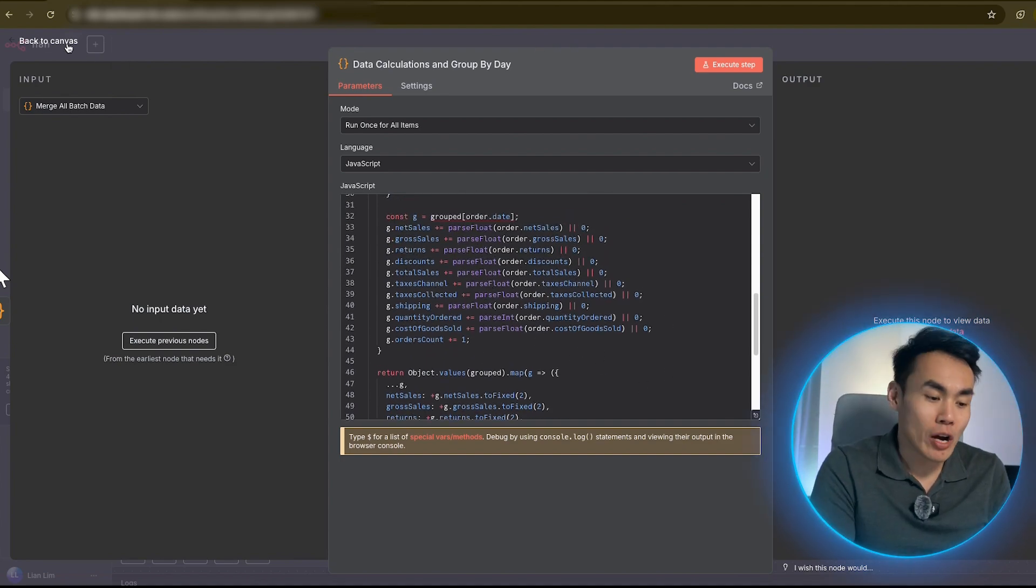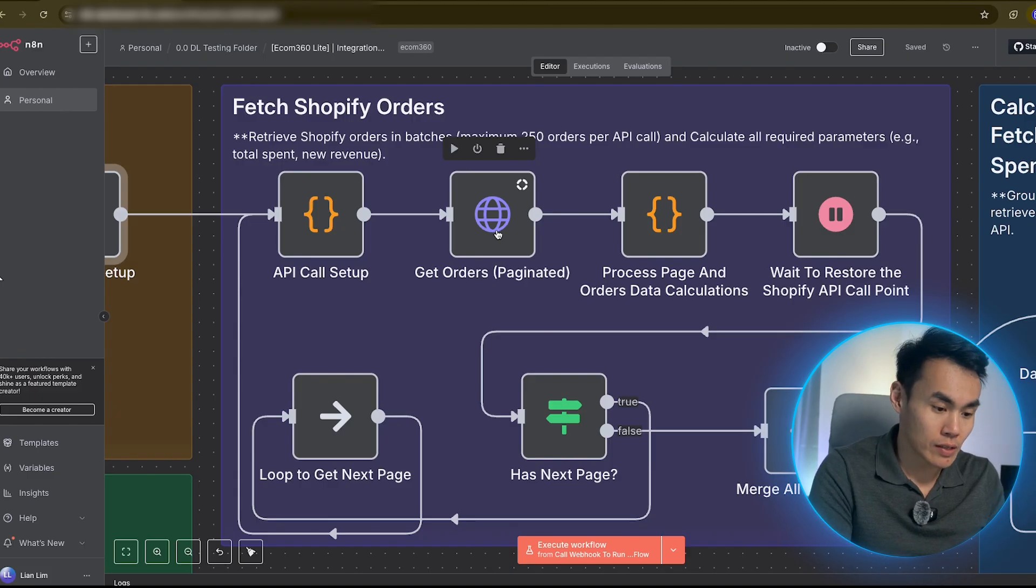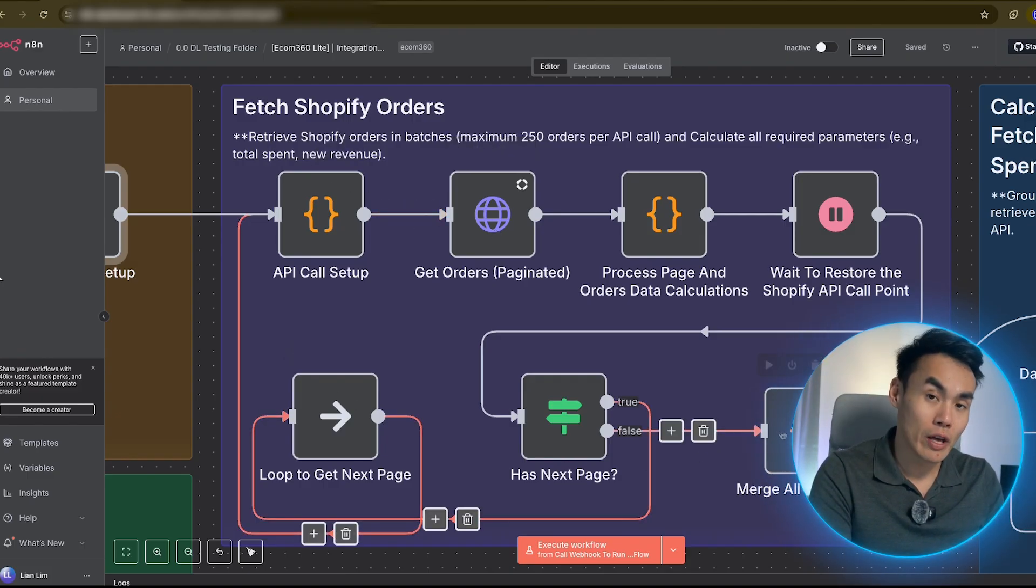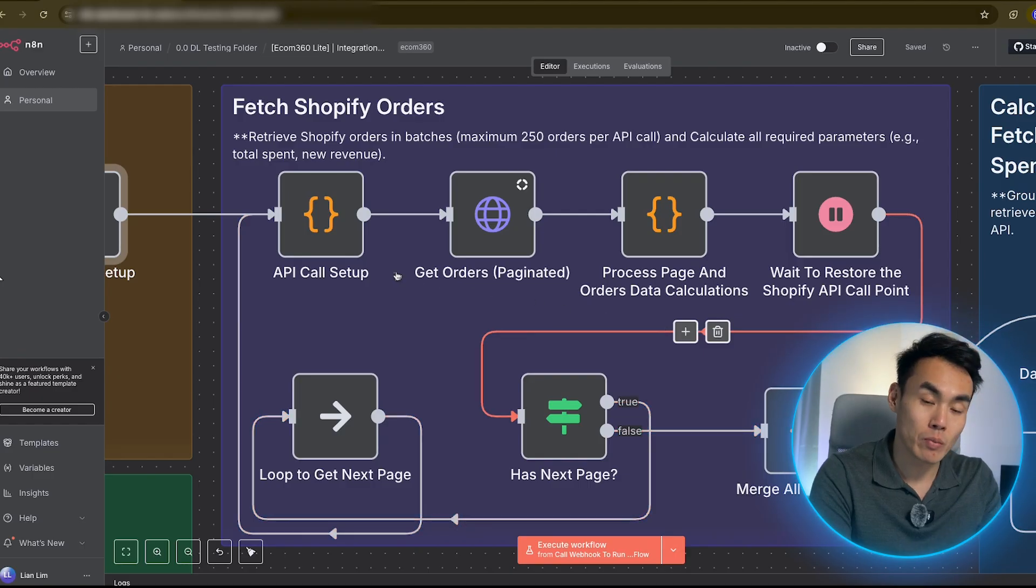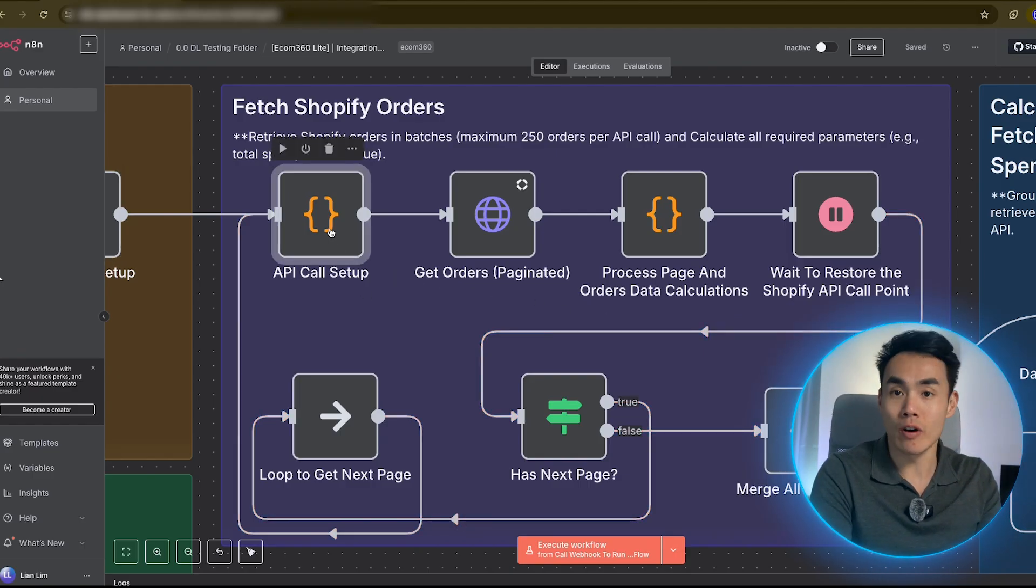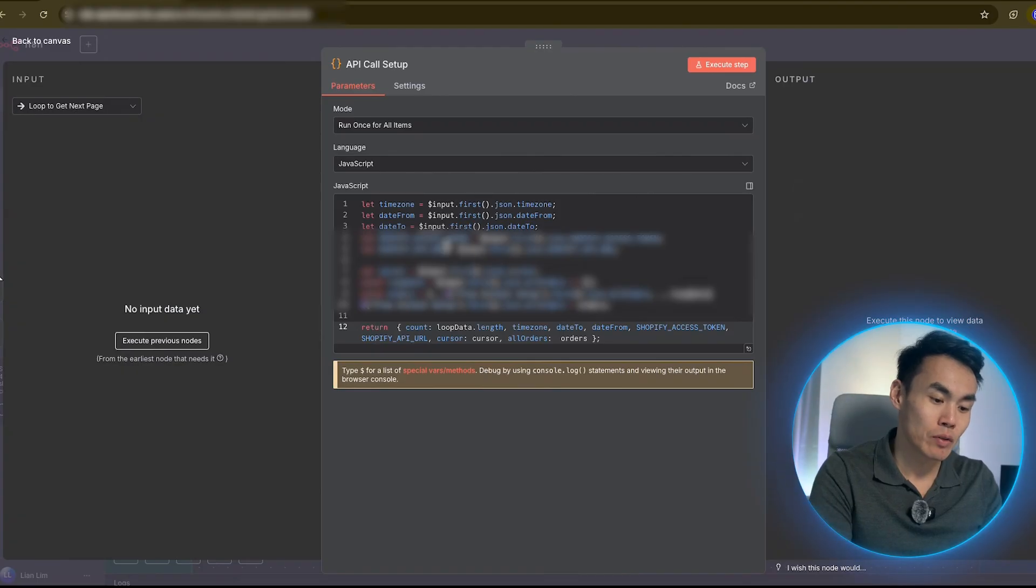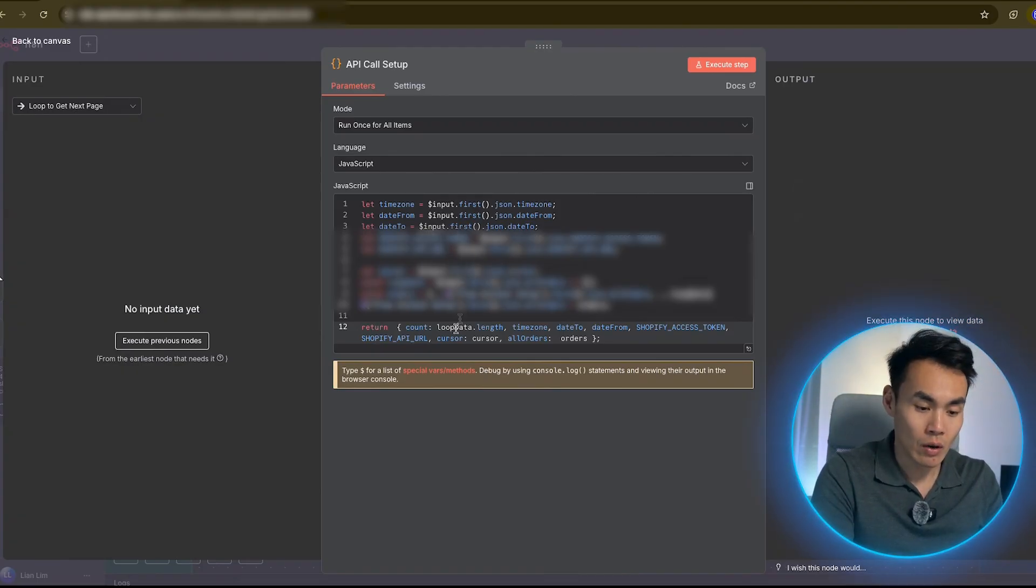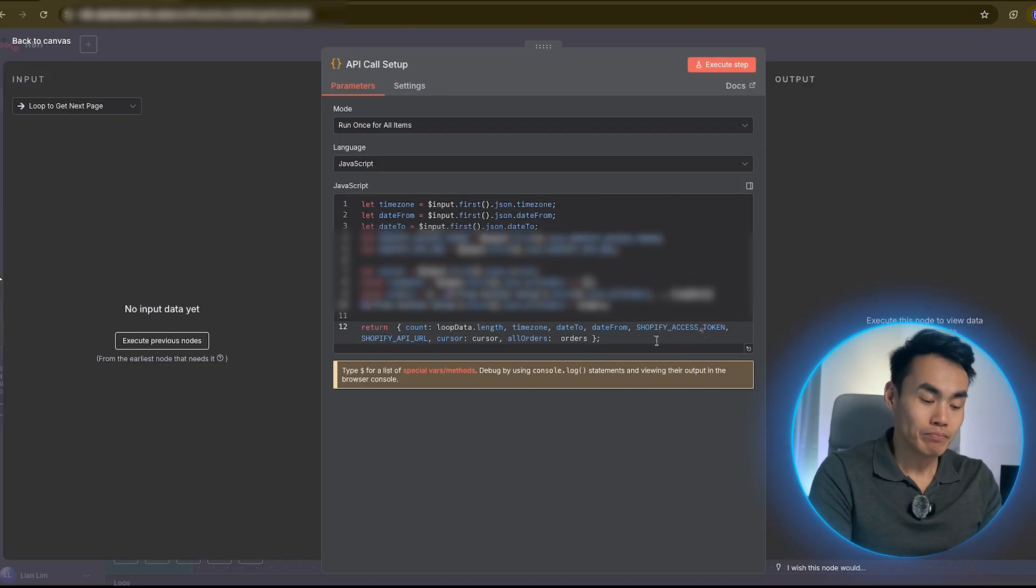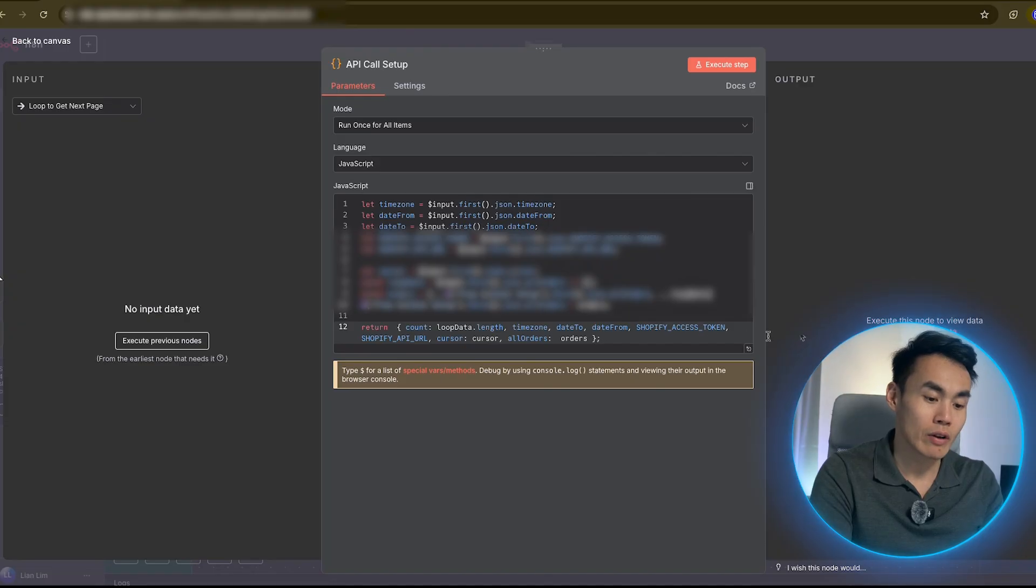Let's jump into how we can set all this up starting with your Shopify API credentials. If you don't have those yet, you have to grab them from your Shopify store via your admin panel. Then you'll need to input this into your Shopify setup node via N8N. So replace these lines of code with your API key here. Once that's done, we'll pull the data like your store's time zone, sales, refund, tax, and shipping information.